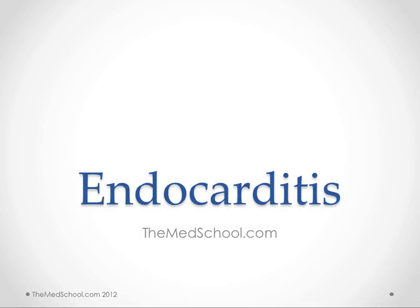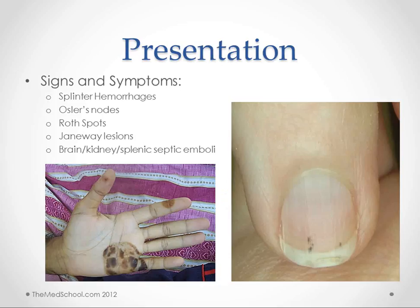We're going to briefly cover the presentation, the diagnosis, and the treatment of infective endocarditis. So the classic presentation of endocarditis includes these immunologic manifestations where we have small emboli that are causing different problems around the body.